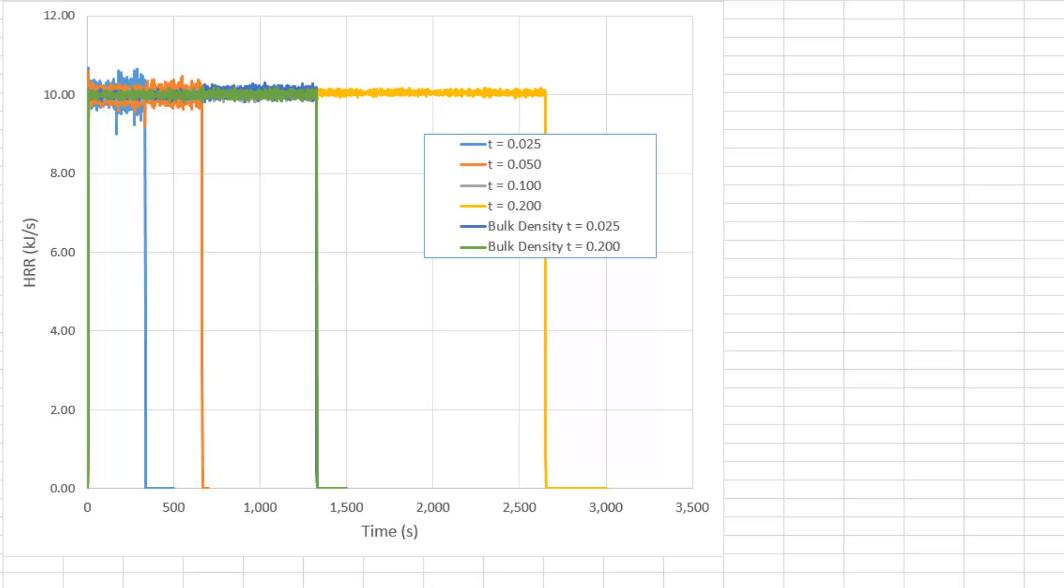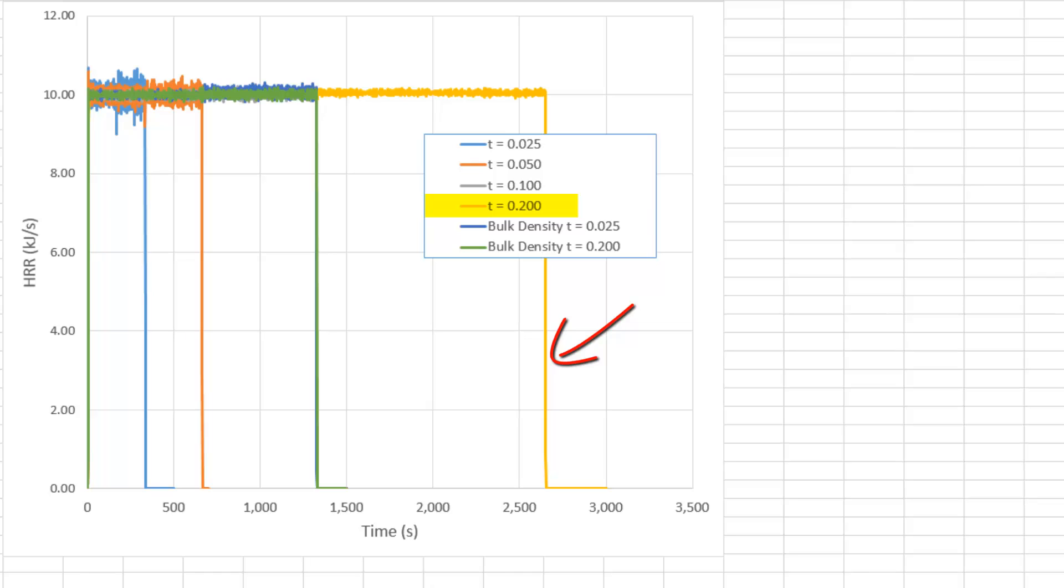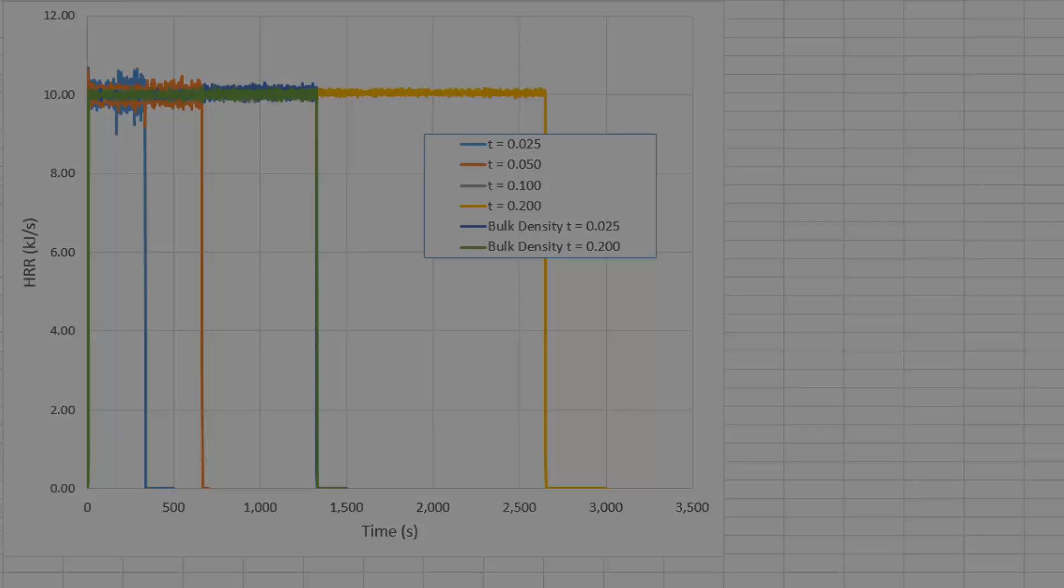When any one surface burns away, the cell block is considered to burn away. This chart shows how using different surface thicknesses changed the total heat release rate. You should always check that the calculated heat release matches the fuel load that you specified.